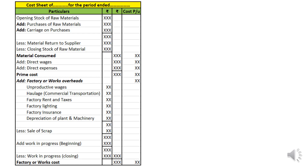This is the cost sheet format. The heading reads: Cost Sheet for XYZ for the year ended. Columns include Particulars, Rupees, and Cost Per Unit. The cost sheet starts with opening stock of raw material, plus purchase of raw material, plus carriage on purchases. From this we deduct material returned to supplier and closing stock of material. The resultant figure is called material consumed. To this we add direct wages and other direct expenses to arrive at prime cost.